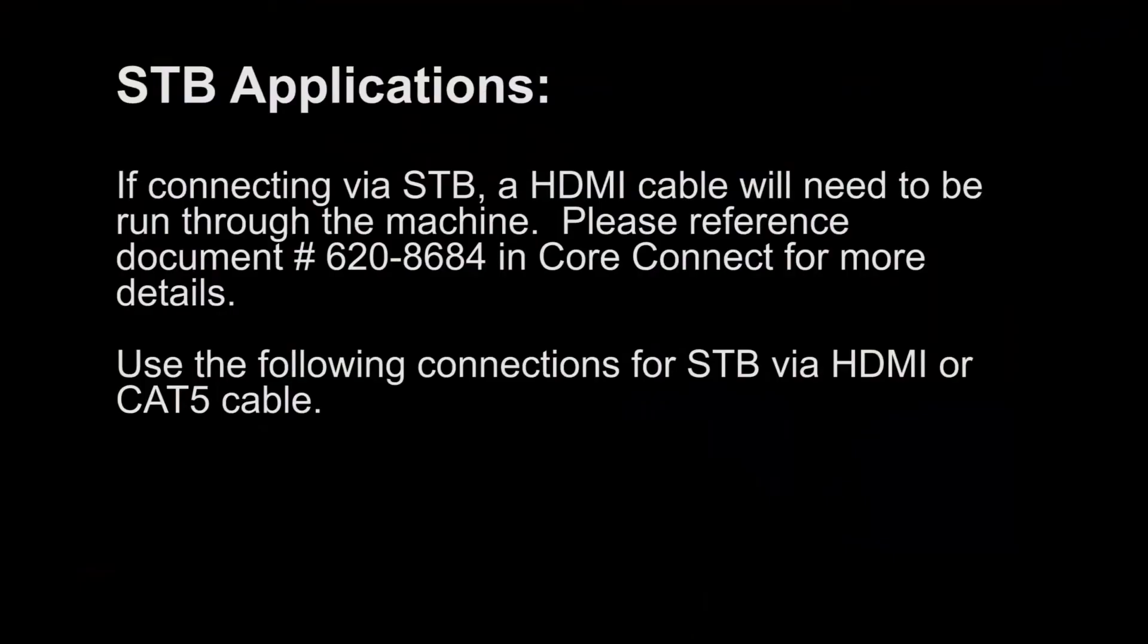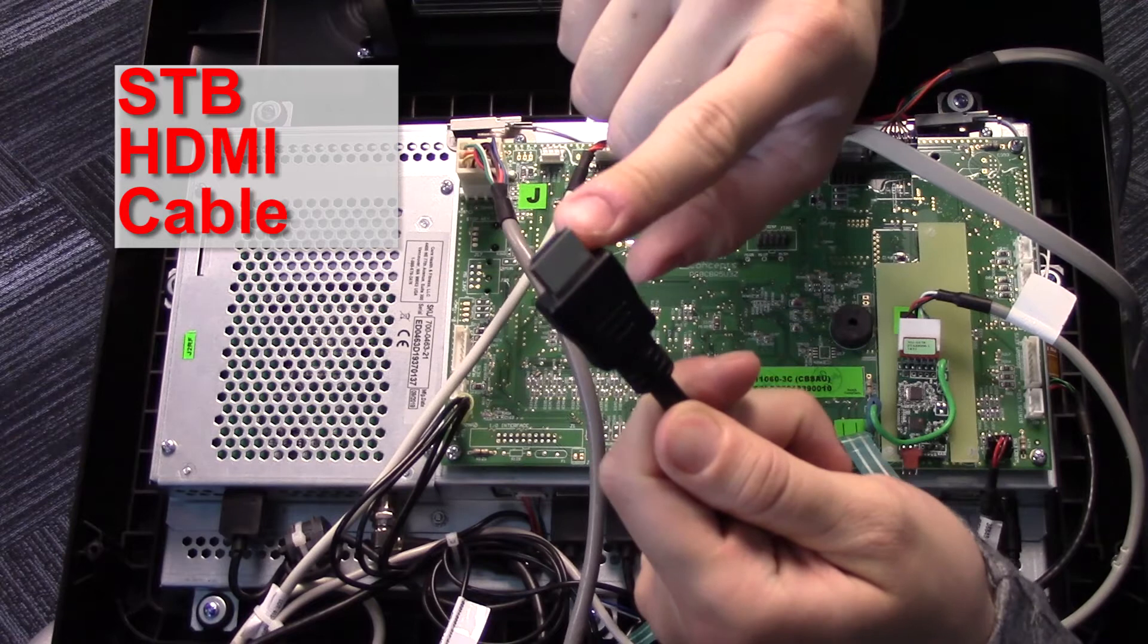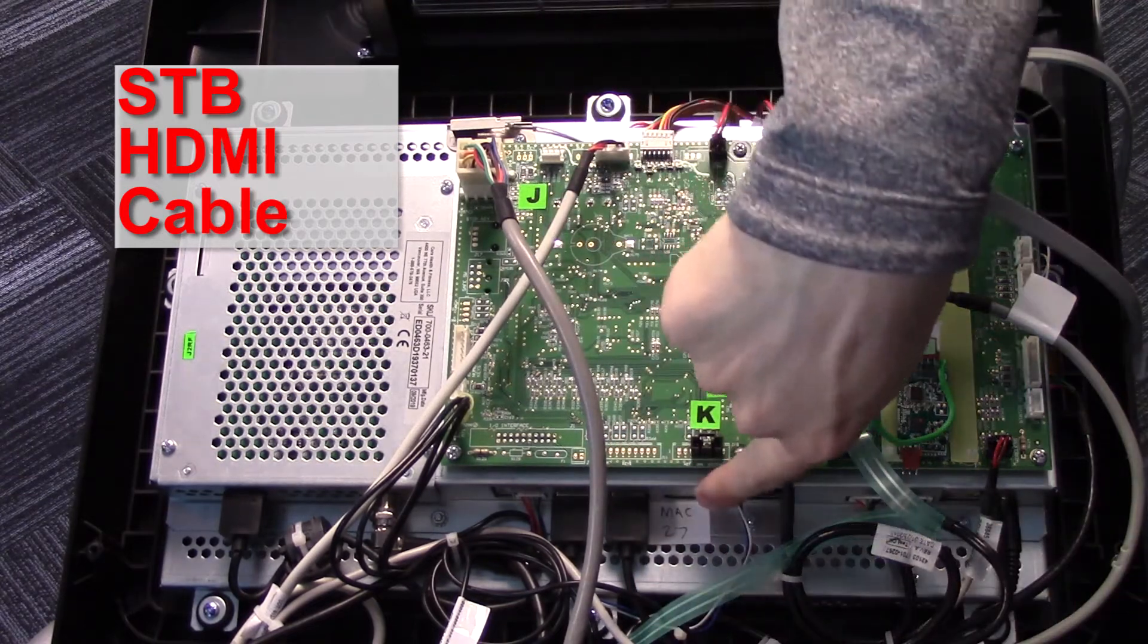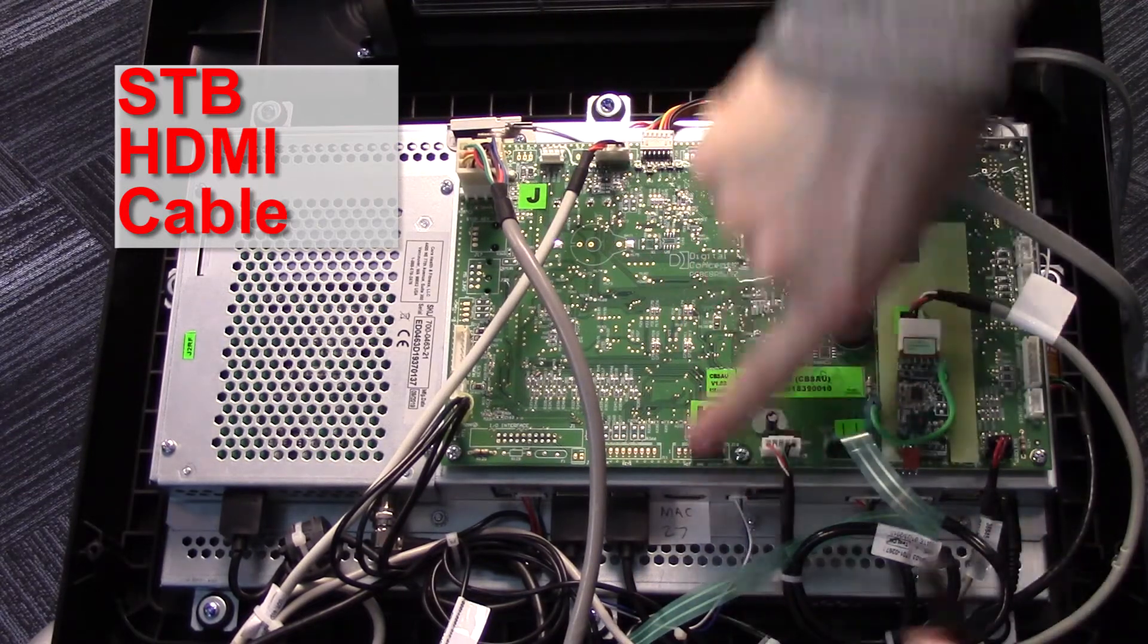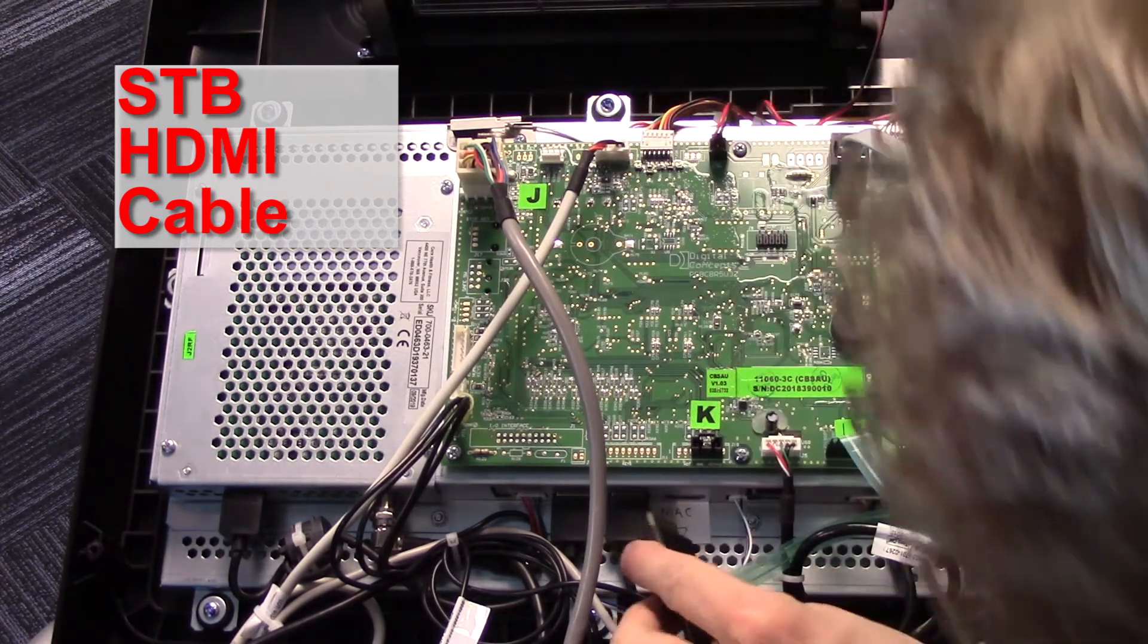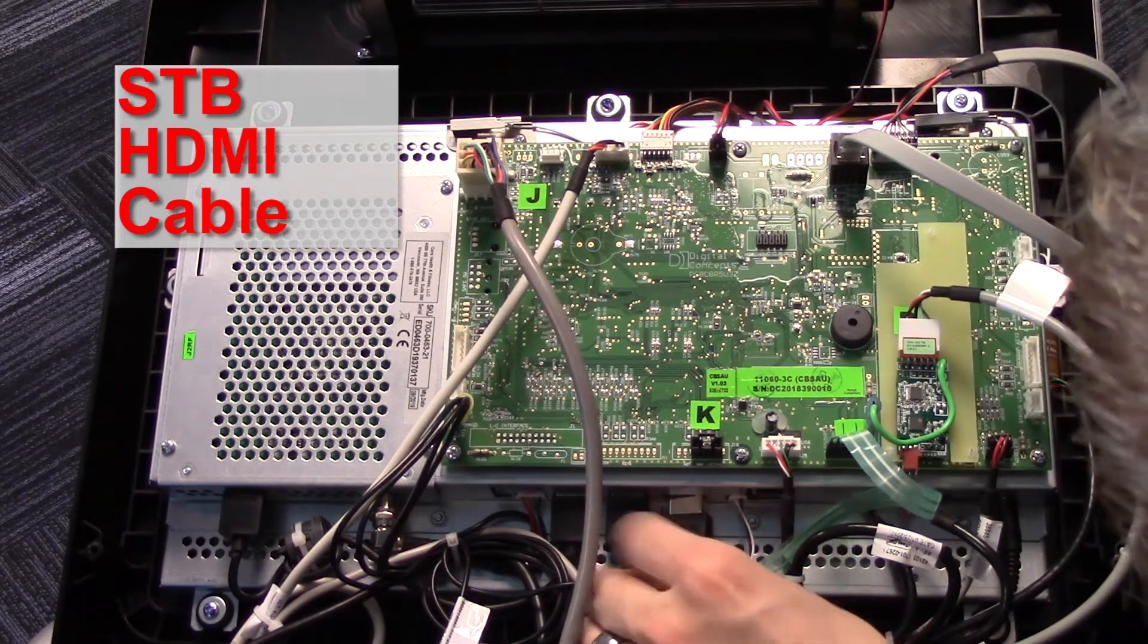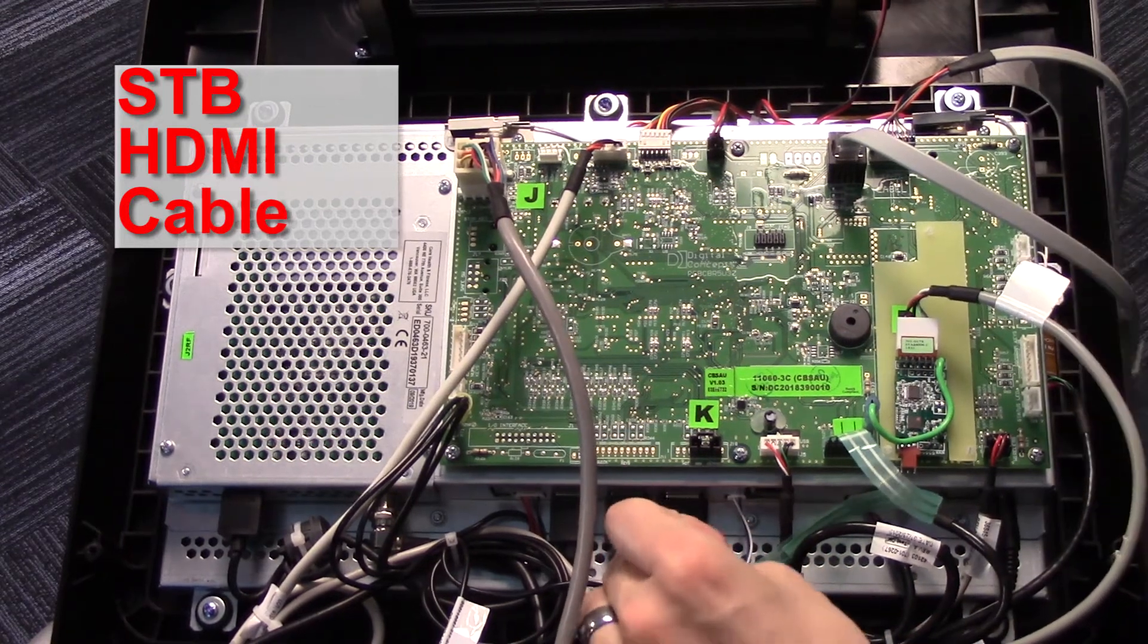STB Applications: If connecting via STB, an HDMI cable will need to be run through the machine. Please reference document number 6208684 in Core Connect for more detail. Use the following connections for STB via HDMI or Cat5.